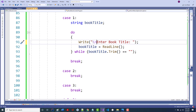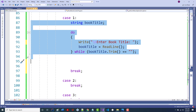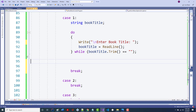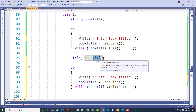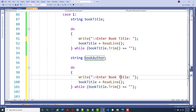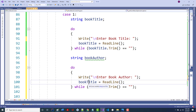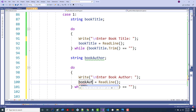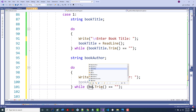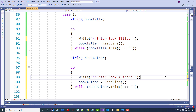I might decide I want to put a ReadLine in there and clear the console — there are a lot of ways to handle this. So far we've handled the title. Now guess what? The author is pretty much the same thing. So I'm going to copy this and paste it, calling it bookAuthor. Make sure you change every instance of 'title' to 'author' — otherwise that is a logic error that will bite you somewhere in the program.